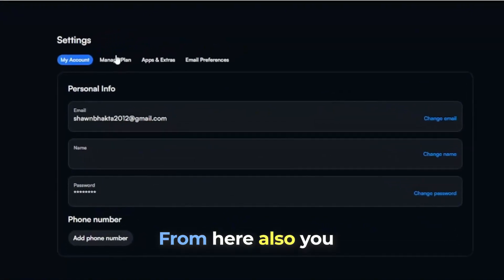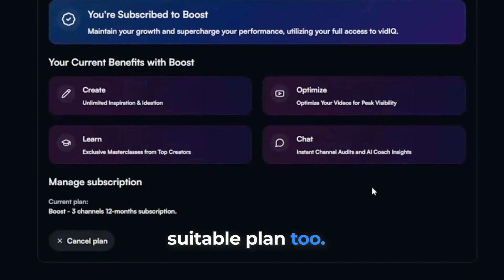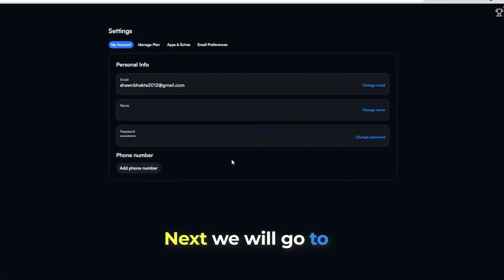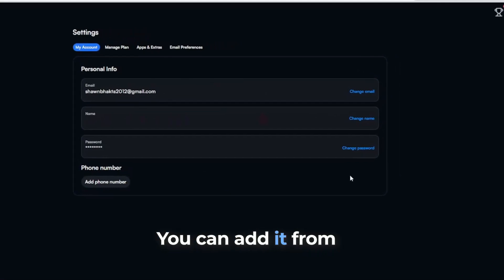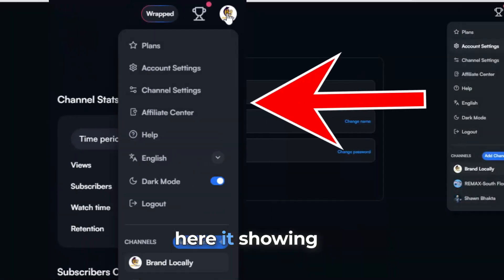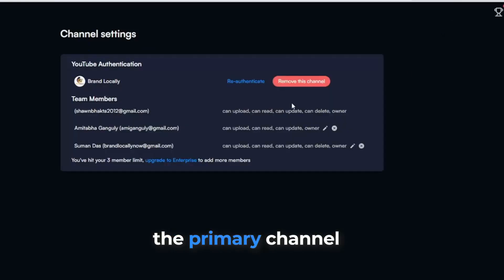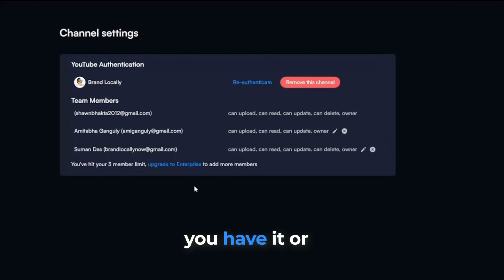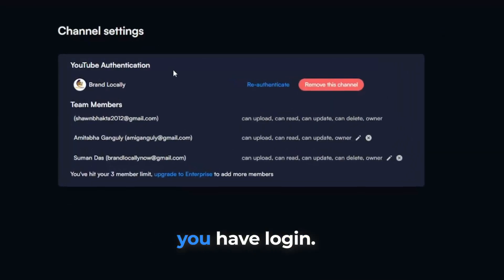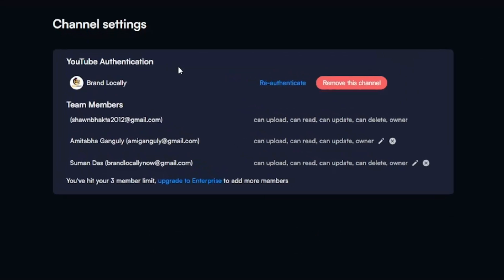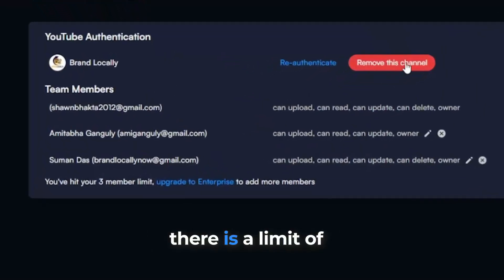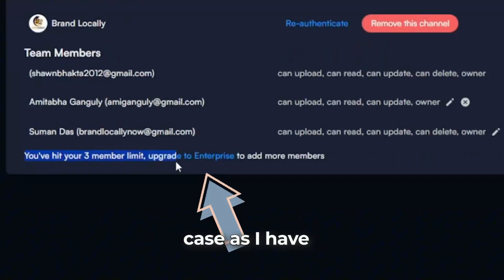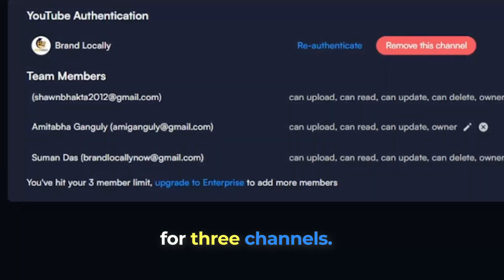I have logged in here. From here also, you can subscribe to your suitable plan. Next, we will go to channel settings. You can add it from here. It's showing the primary channel you have or from which account you have logged in. Yet remember, there is a limit of three channels in my case as I have a plan subscribed for three channels.